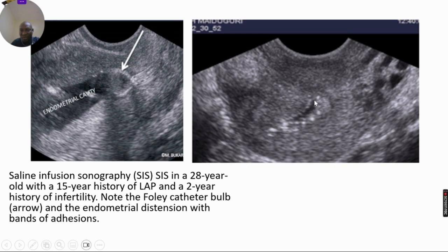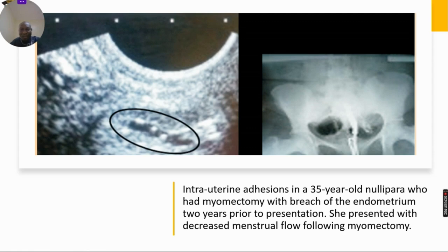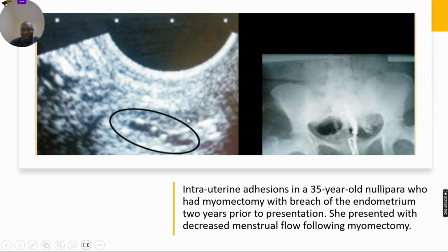This is a different patient. Note the irregular endometrium and look at this band of bridging appearance crossing the uterine cavity. Note this bright spot of subendometrial fibrosis. This patient had a myomectomy and presented later with reduced menstrual flow. It was difficult to even distend the endometrial cavity. Look at the reduced endometrial cavity and this bright spot crossing from one end to the other — this is also shown on SSG: iatrogenic intrauterine adhesions following myomectomy.